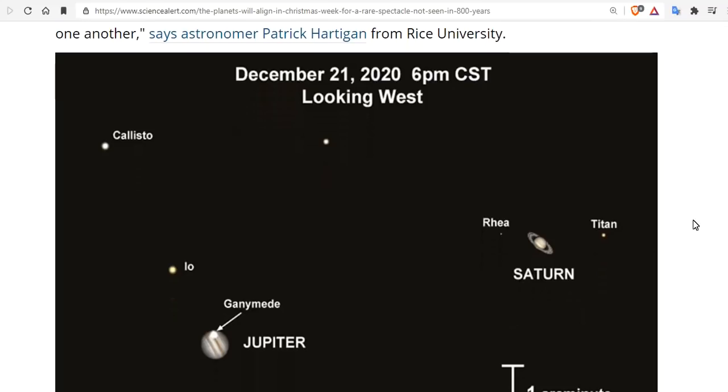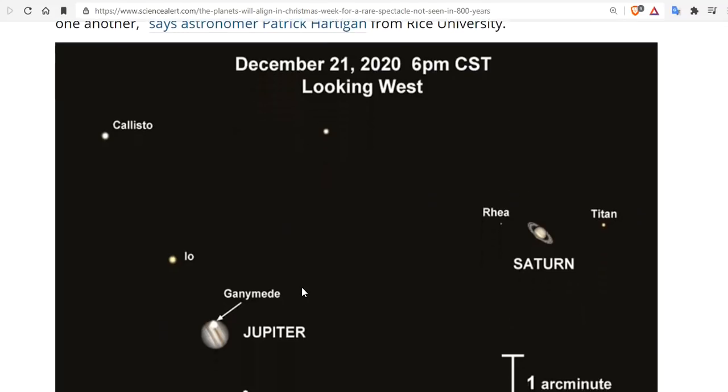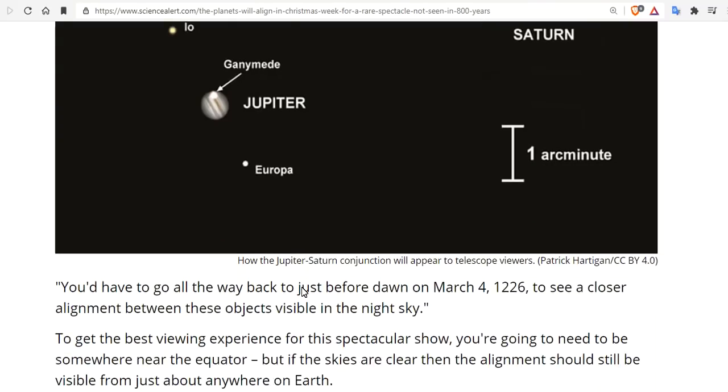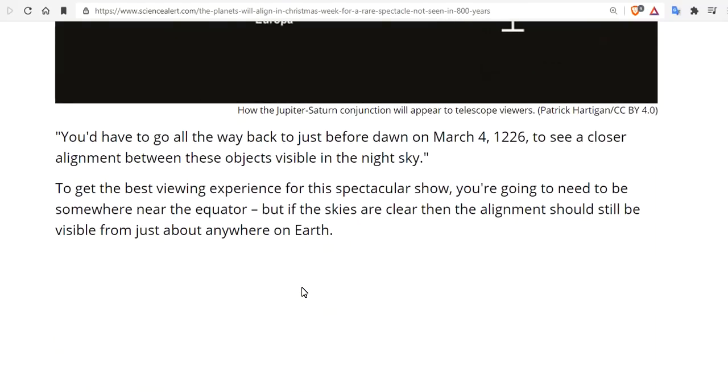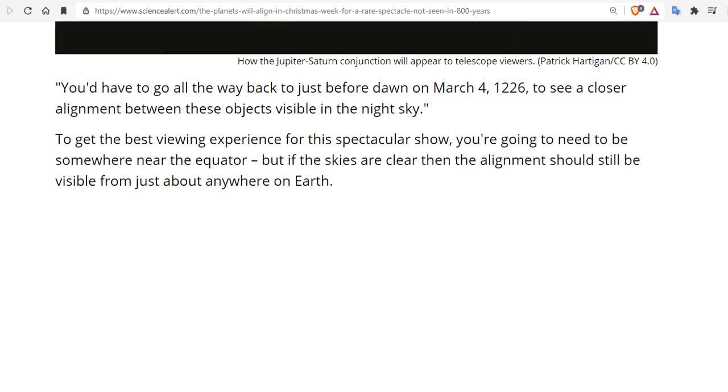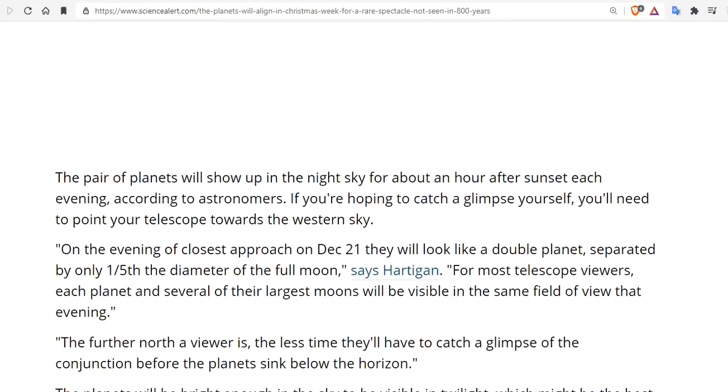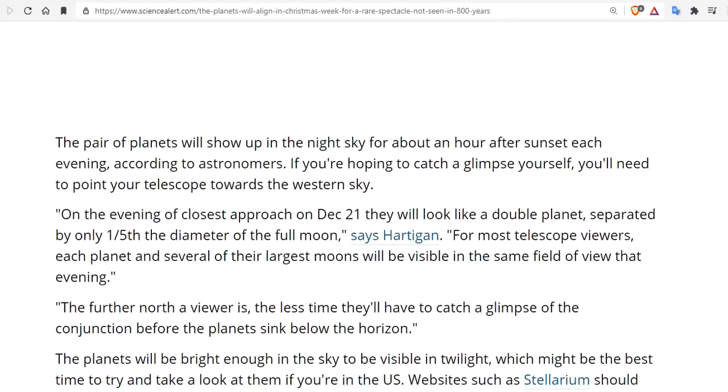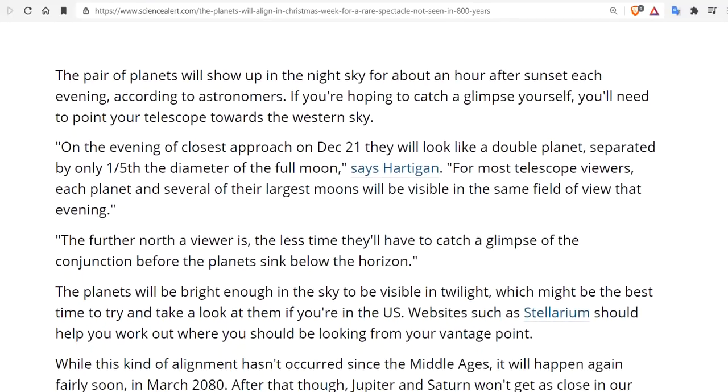So you have to go all the way back to just before dawn on March 4th, 1226 to see a closer alignment between these two objects in the visible sky. To get the best viewing experience for this spectacular show you're gonna need to be somewhere near the equator, but if the skies are clear then the alignment should be visible from just about anywhere on Earth. The pair of planets will show up in the night sky for about an hour after sunset each evening.